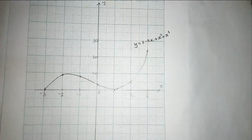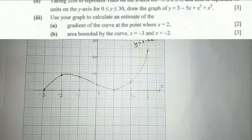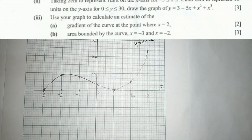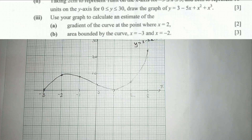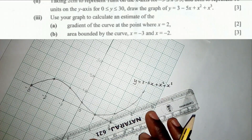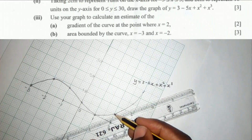We go to the next question, which is question 11.3. It says: use your graph to calculate an estimate of the gradient of the curve at the point where x = 2. You check where x = 2 on the graph — it's here — and at that point the y value is 5. What you do is draw a tangent line at that point, just touching the curve there without going along it.